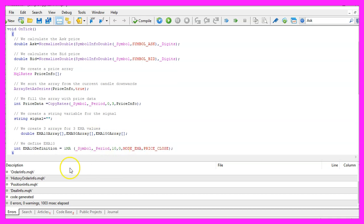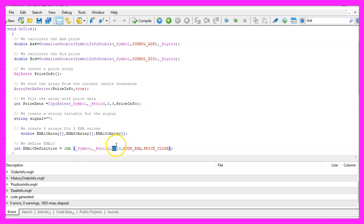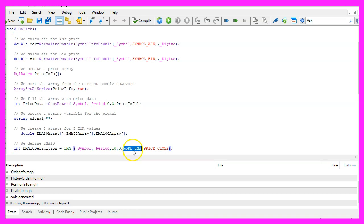The integrated iMA function that comes with MQL5 can be used to create an exponential moving average for the current symbol on the chart. We use _Period to calculate it for the current period. In this example I've done it for 10 candles, we don't use a shift value here and we want to create an exponential moving average, therefore we use MODE_EMA and the result should be calculated based on the close price.